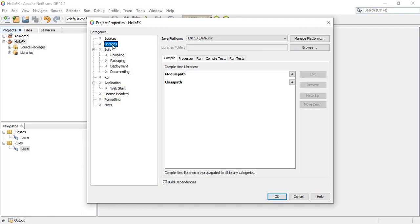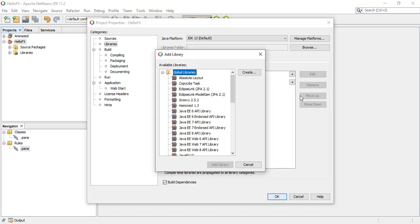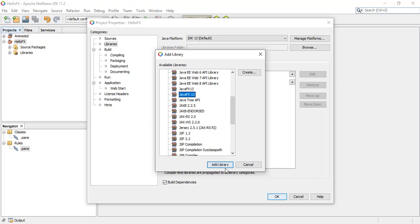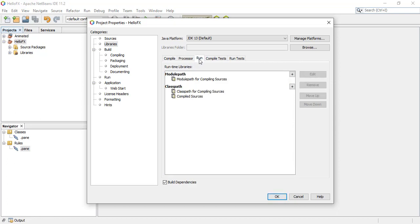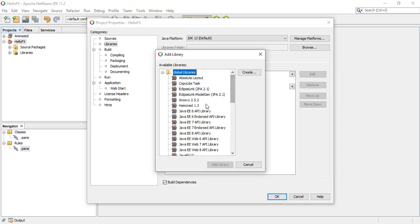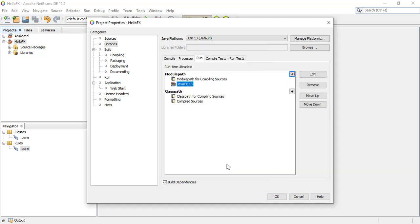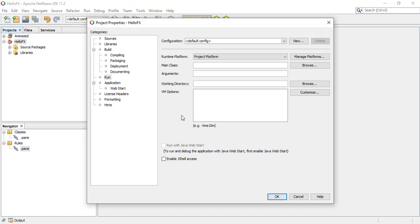Go to Libraries, and under the Classpath make sure to add the library we created — JavaFX 13. Then under the Run tab, make sure to also add JavaFX 13 to the Module Path. Under the Run options we need to add the modules, so add the keyword --add-modules and then javafx.controls and javafx.fxml, then click OK.